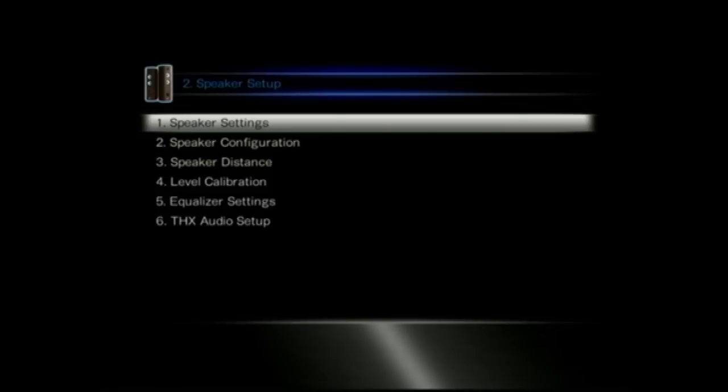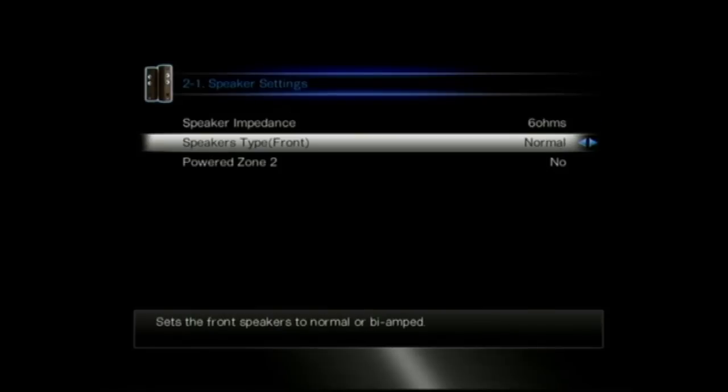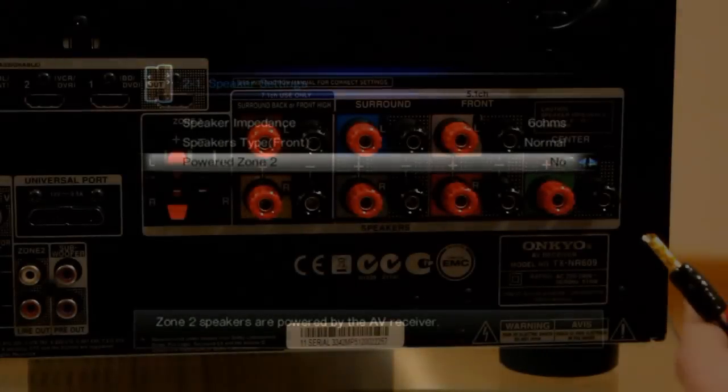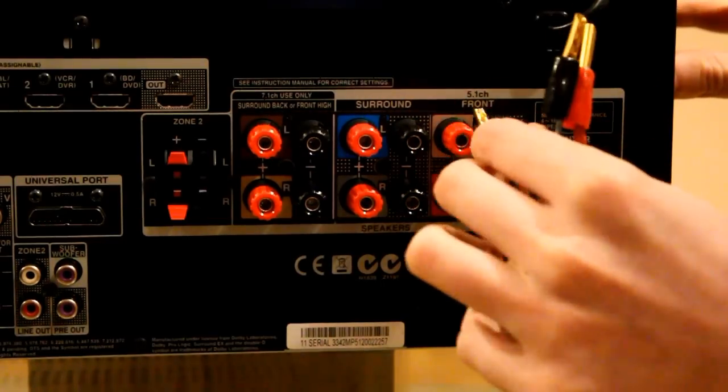Moving on to the speaker settings. The first thing is just impedance, 6 ohms. This will happily drive any speakers that are 8 ohms as well. And then if you're going to bi-amp, bi-amping is if you want to improve the stereo playback for the performance of the unit.